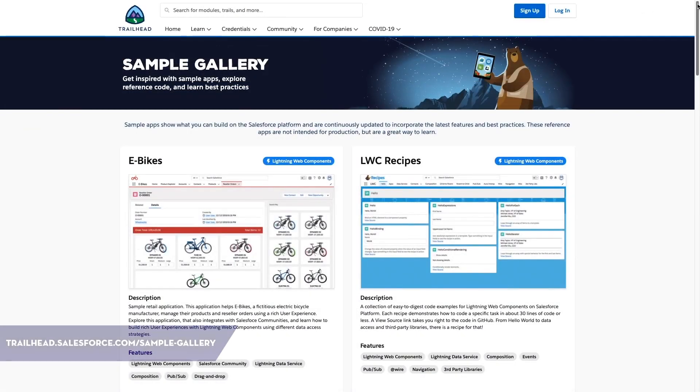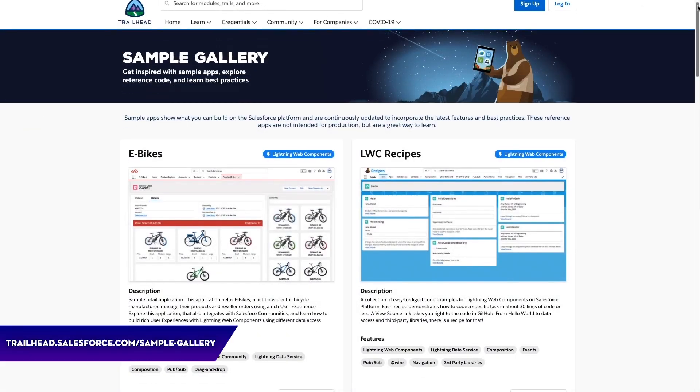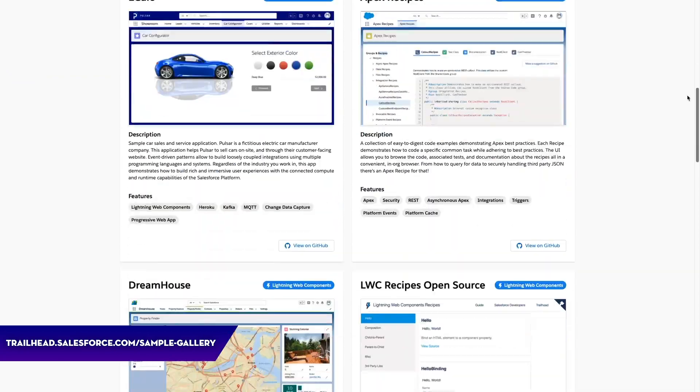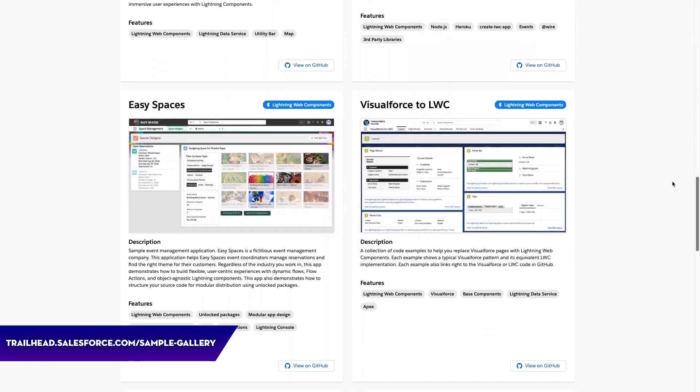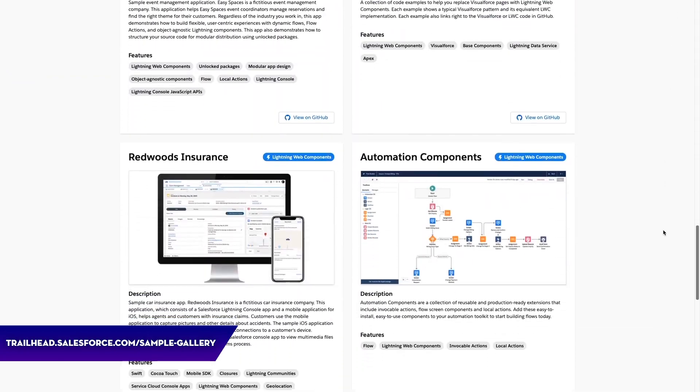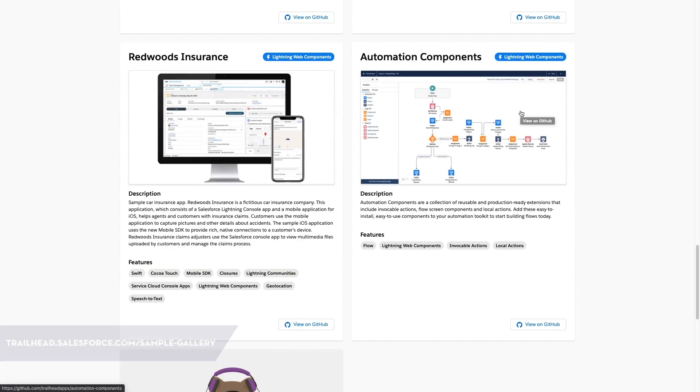If you'd like to get started fast with flows, check out automation components. Automation components are a set of reusable and production-ready extensions that include invocable actions, flow screen components, and local actions. These are intended as an easy-to-install, easy-to-use toolbox.